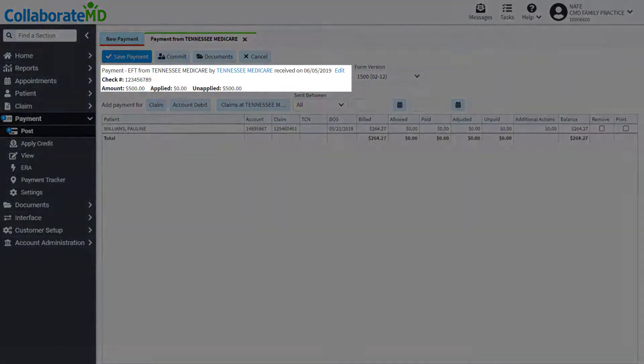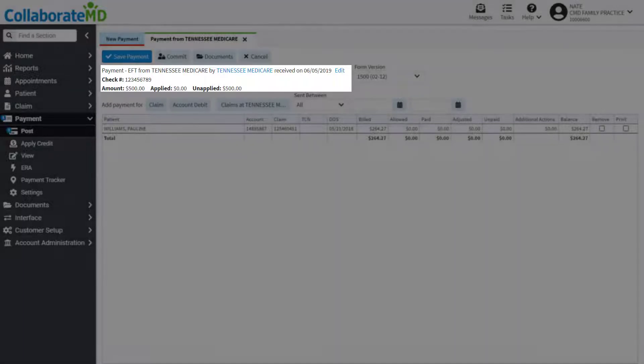You will see an overview of the payment amount, how much of that payment has been applied, and the remaining unapplied amount.